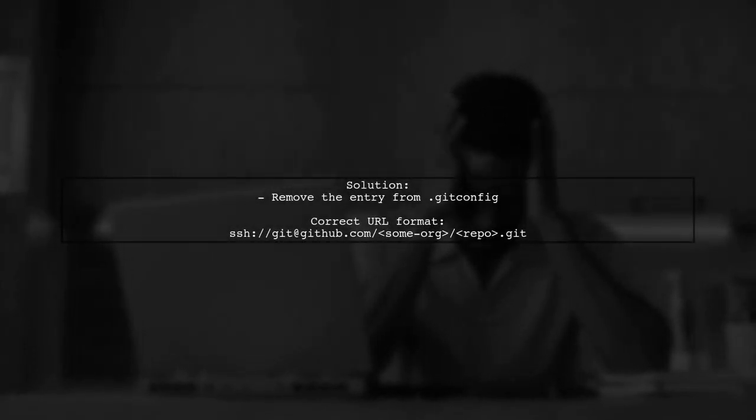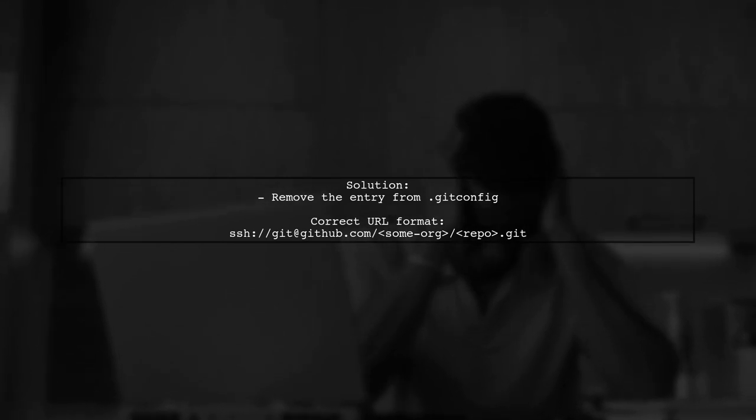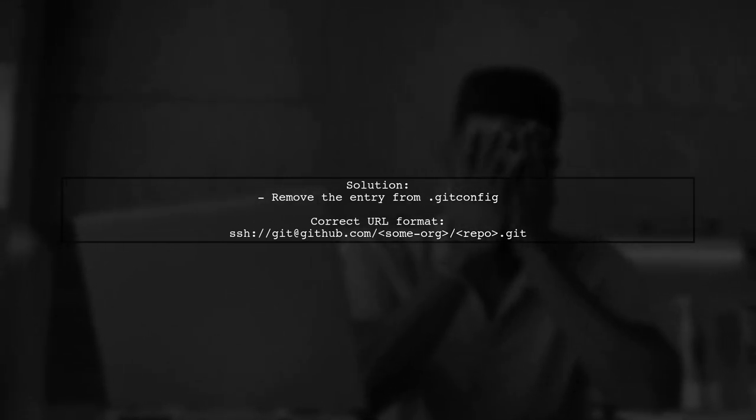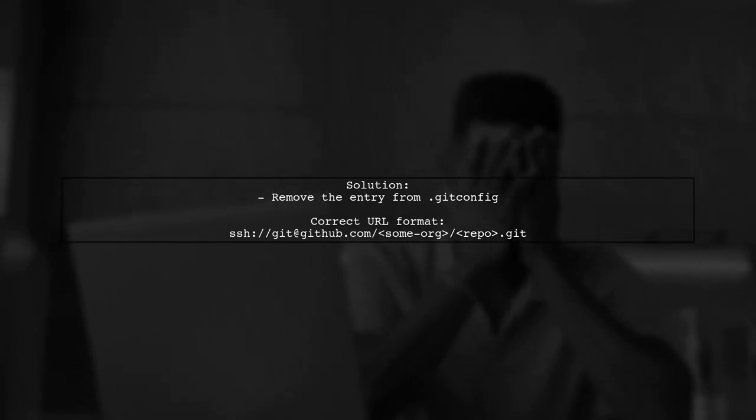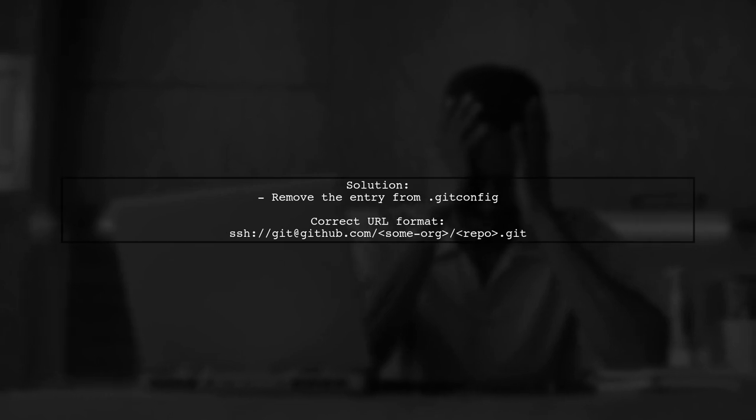As a result, the clone command was using an incorrect URL format. After removing the entry from git config, the problem was resolved.